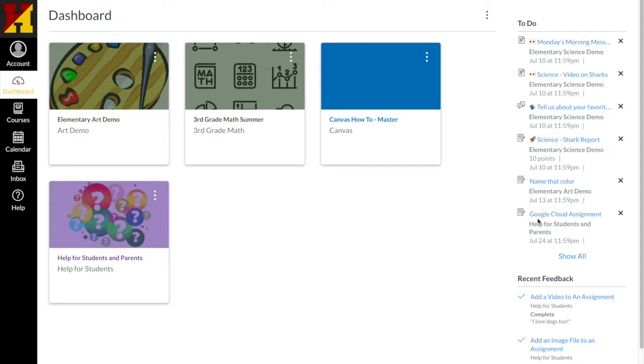It's in our Help for Students and Parents and I'm going to click on either the course to go find that assignment or I can click right here on the link.